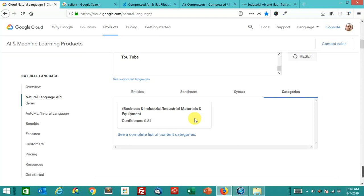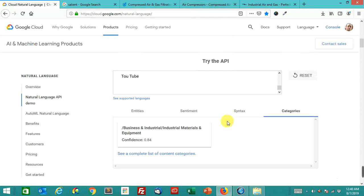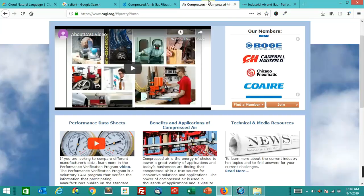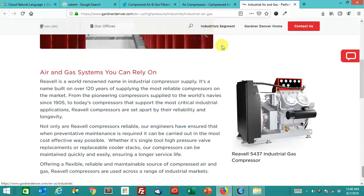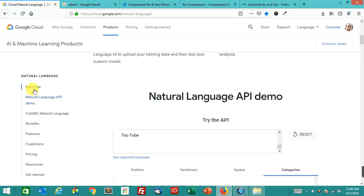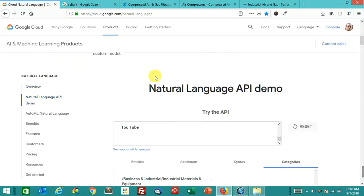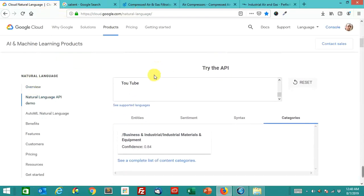So all three of these pages that we looked at that were commercial intent. Well, the CAGI site was more resources page, but Donaldson and this other Gardner Denver page, these were commercial intent B2B sales. But they're all in the same category, industrial materials and equipment.